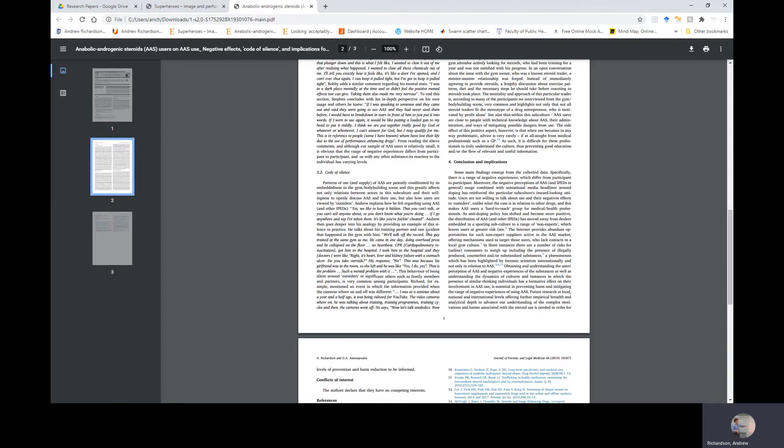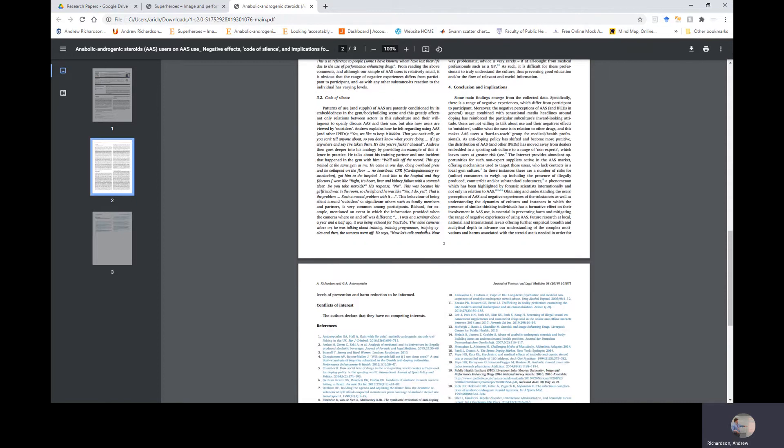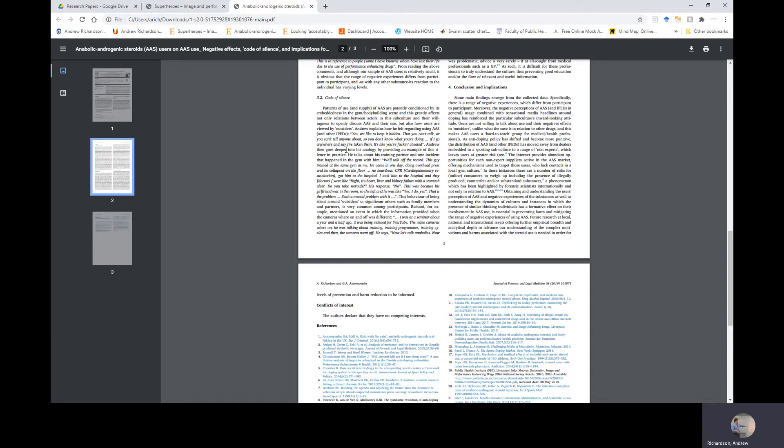Section Four: Conclusion and Implications. Some main findings emerge from the collected data. Specifically, there is a range of negative experiences which differ from participant to participant. Moreover, the negative perceptions of AAS and IPEDs in general usage, combined with sensational media headlines around doping, has reinforced the particular subculture's inward-looking attitude. Users are not willing to talk about use and their negative effects to outsiders, unlike what is the case in relation to other drugs, and this makes AAS users a harder-to-reach group for medical health professionals. As anti-doping policy has shifted and become more punitive, the distribution of AAS and other IPEDs has moved away from dealers embedded in a sporting subculture to a range of non-experts, which leaves users at greater risk.